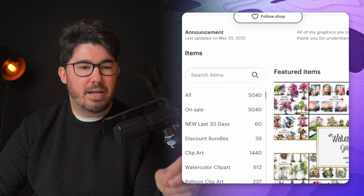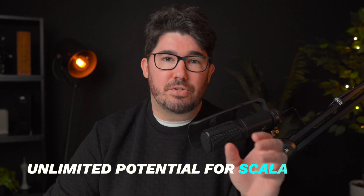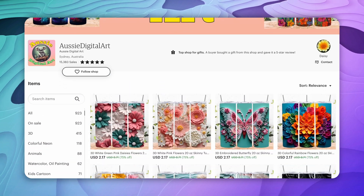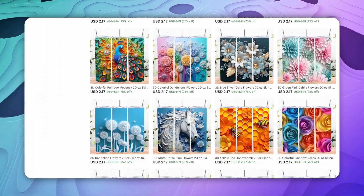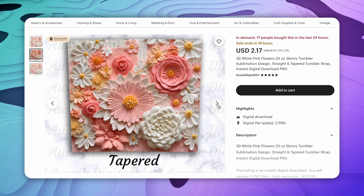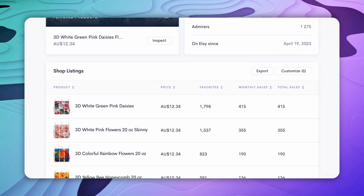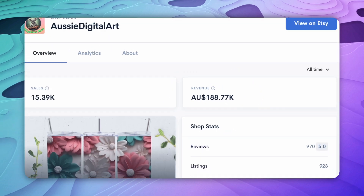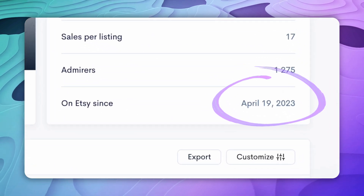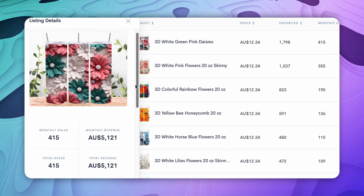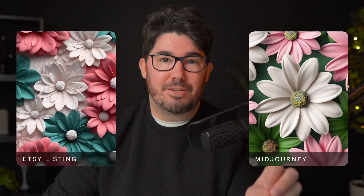Granted, this store has been in business for a while and certainly has a lot of listings, but it just goes to show you that this business has an almost unlimited potential for scalability. What about selling those same patterns as physical products? This store specializes in selling patterns for drinking tumblers, which is a product that is currently trending on Etsy, and they sell 3D flower patterns as printable downloads. This store has made over $130,000 doing that — and in just a couple of months. Judging by the looks of these patterns, I can almost guarantee they were made using AI — and I was able to replicate them to the detail using MidJourney.